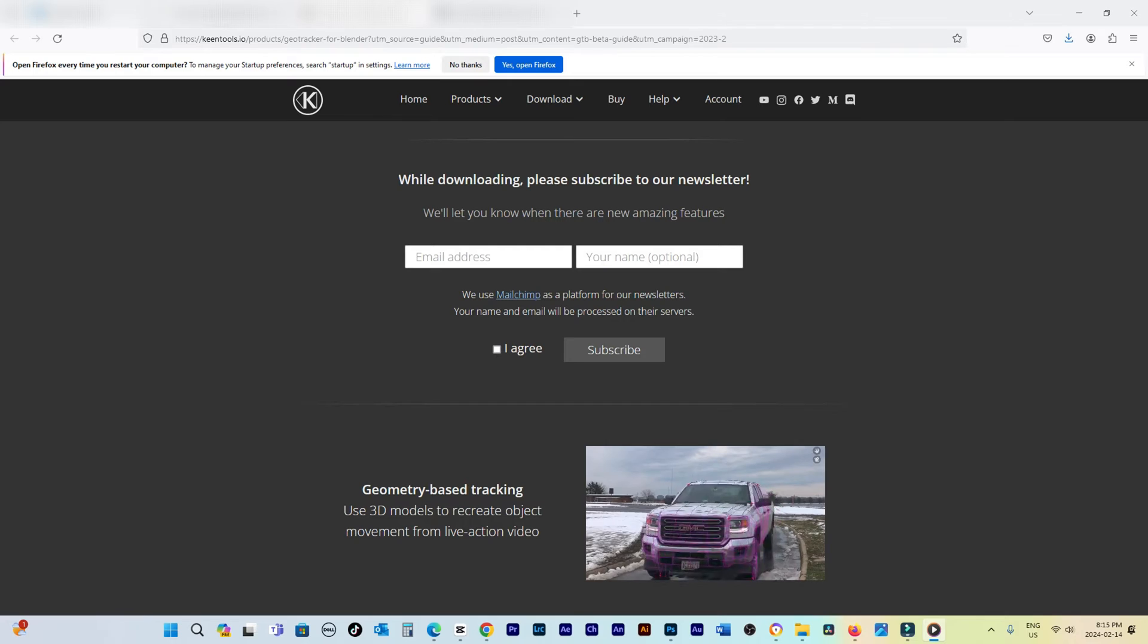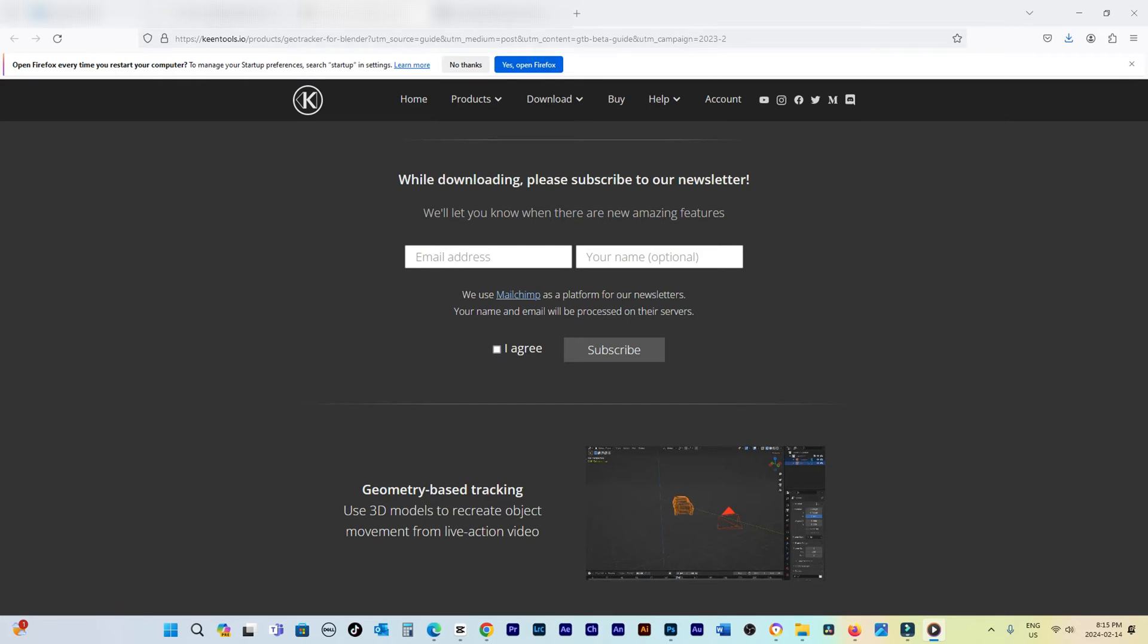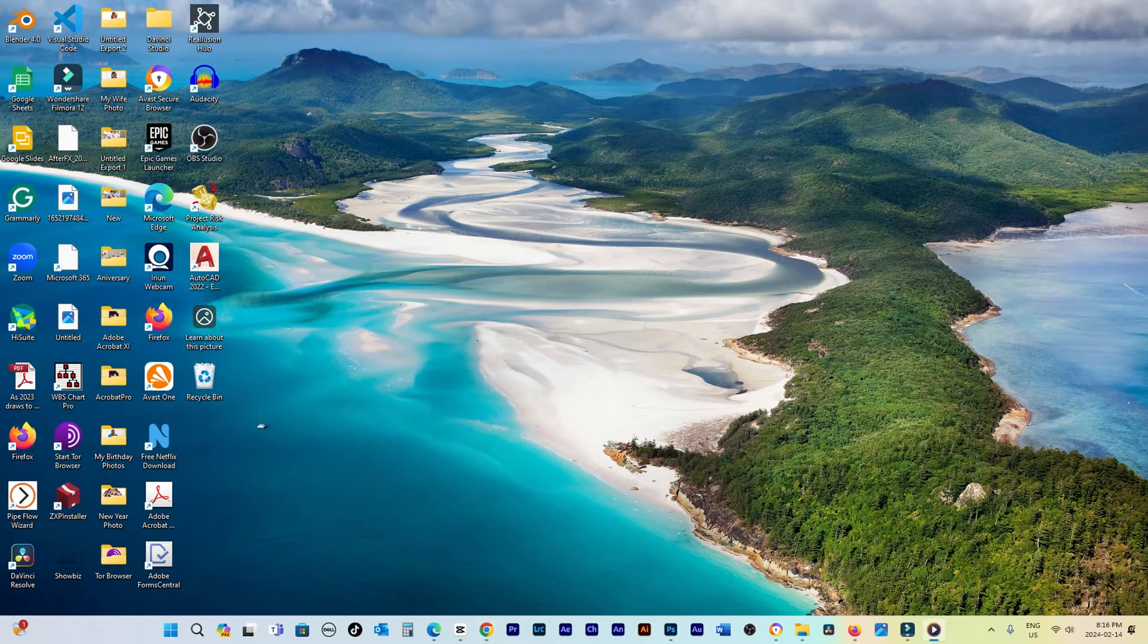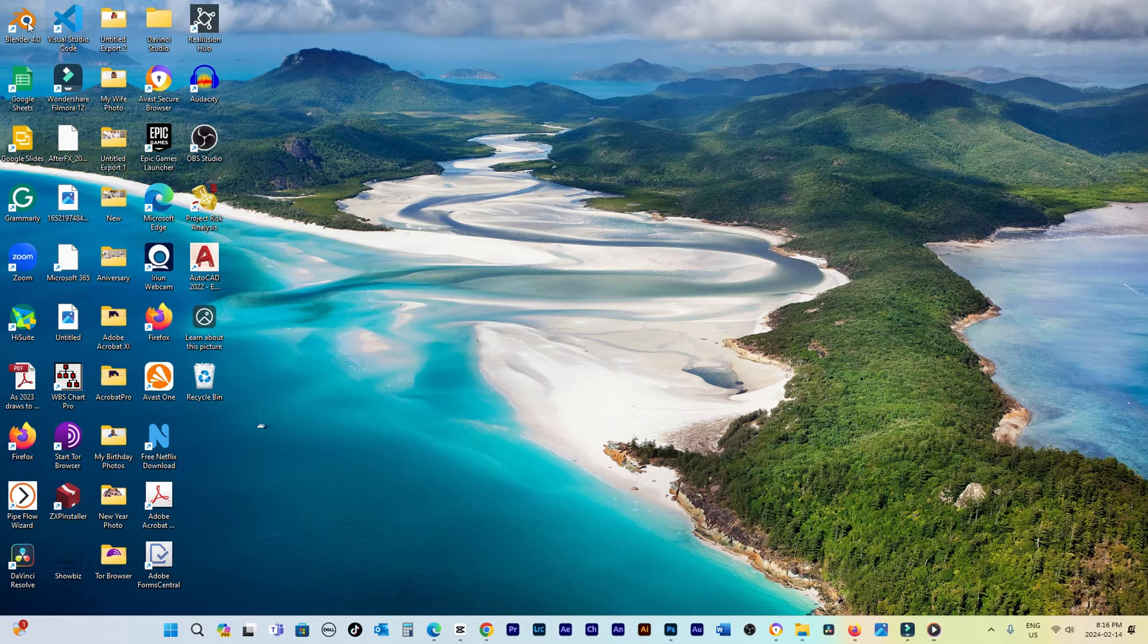For Windows and Mac users, after downloading, double-click on the DMG file to access the necessary zip file.